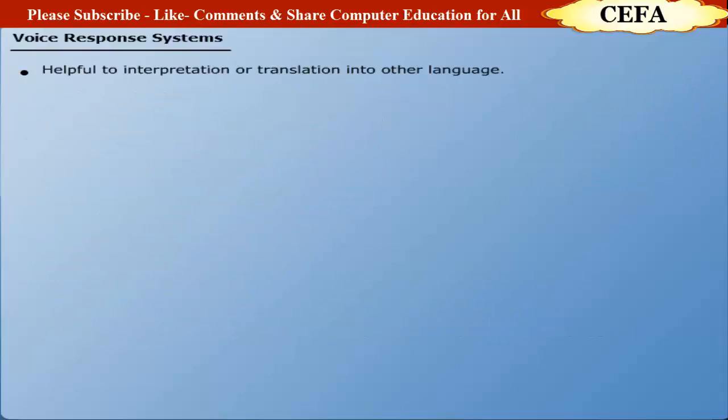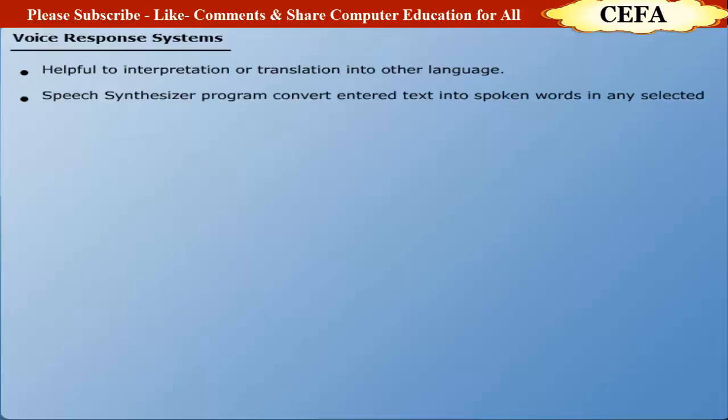Speech Synthesizer is also helpful for the interpretation or translation into other languages. Speech Synthesizer program converts an entered text into spoken words in any selected language.